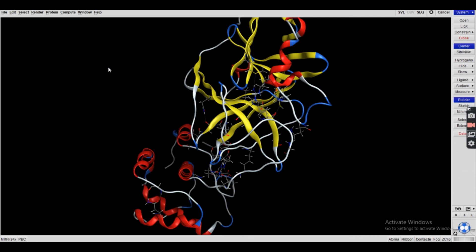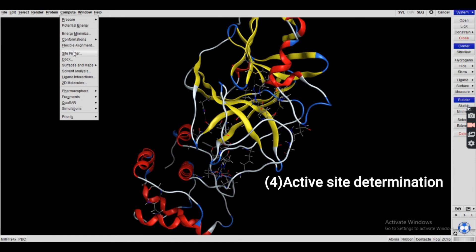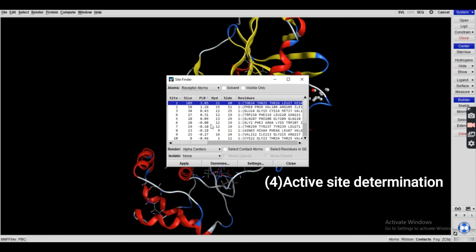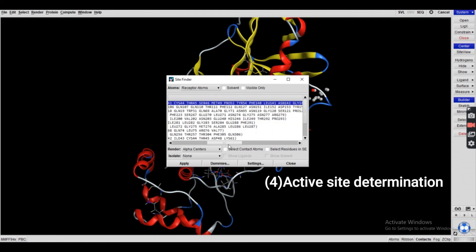We prepared the protein structure in steps: the first step, then the second step (protonation), then the third step. The fourth step is very important — the Site Finder. We click on the Site Finder option, then Apply. After applying, you have to choose the sequence with the maximum number of amino acids, which represents the binding site size.